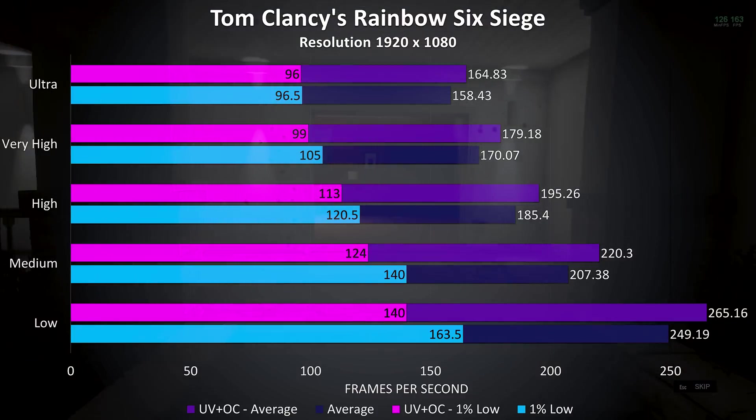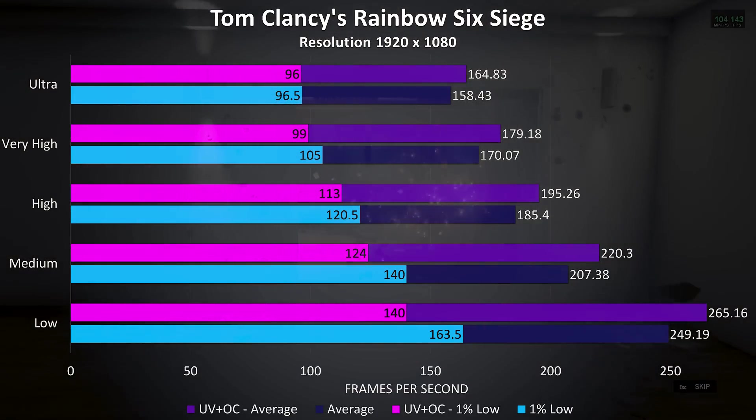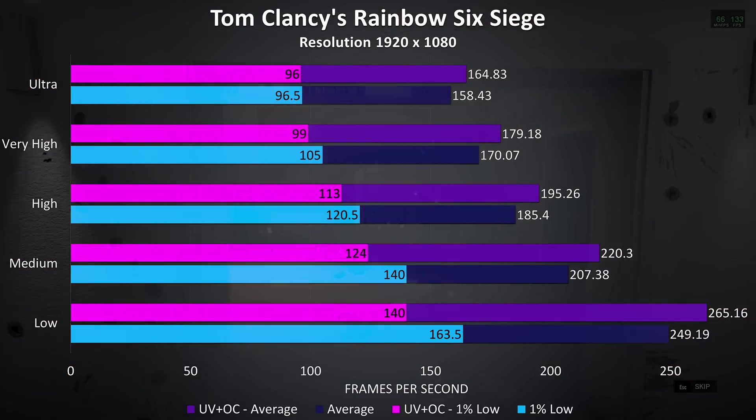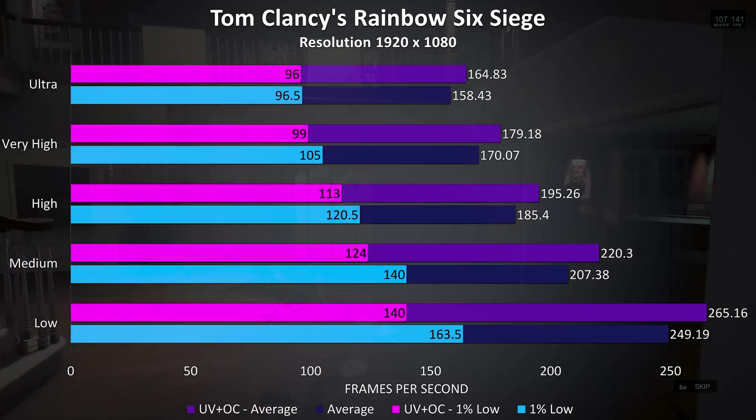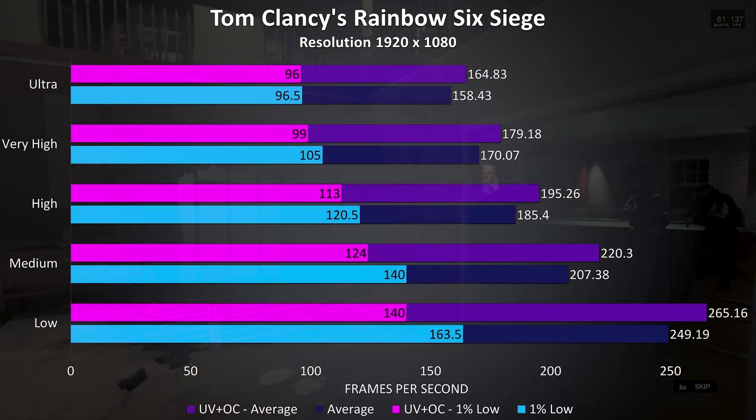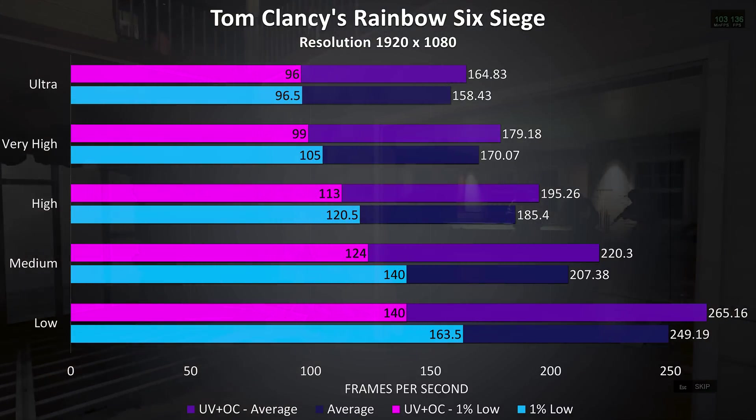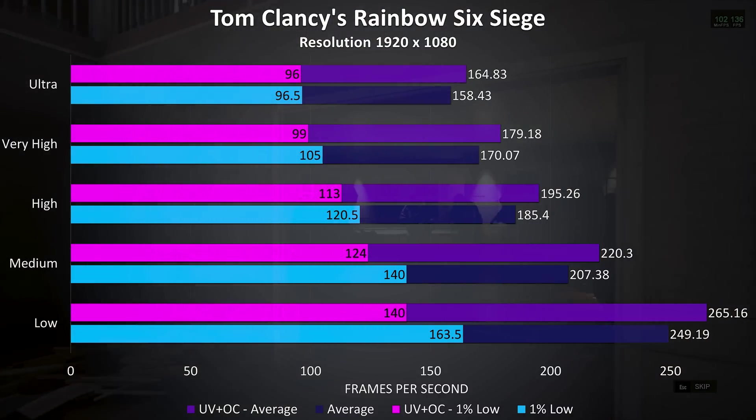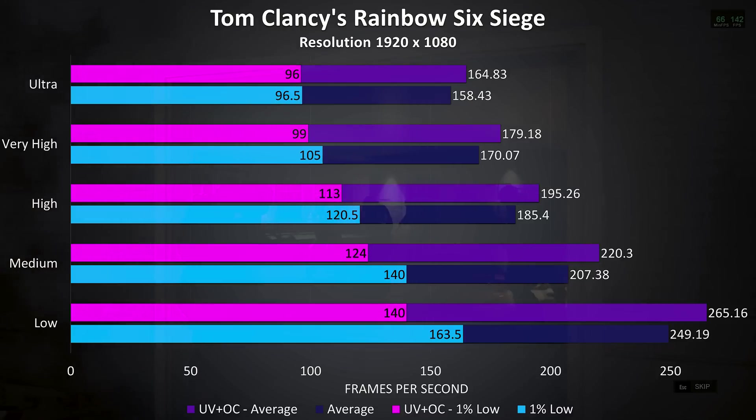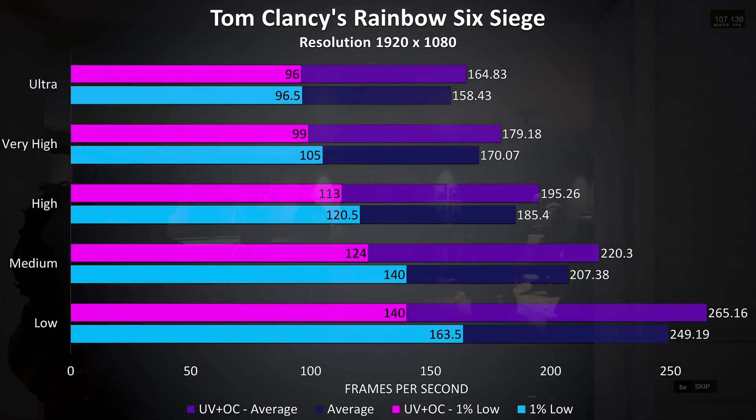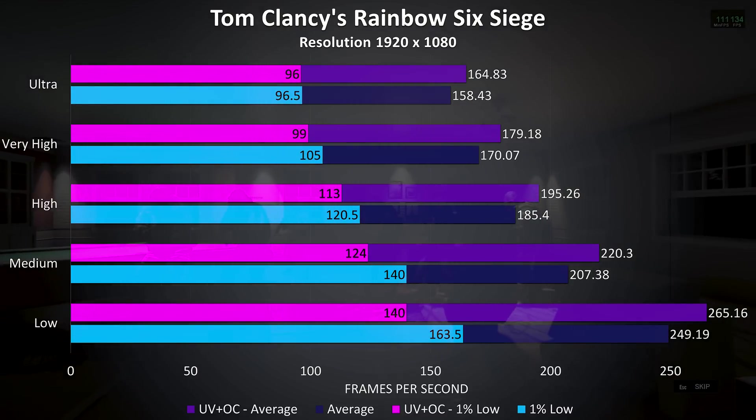Rainbow Six Siege was again tested with the built in benchmark, and we're actually seeing lower 1% low results at all setting levels, but an improvement to the averages, just a 4% improvement at ultra.